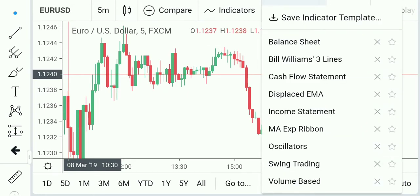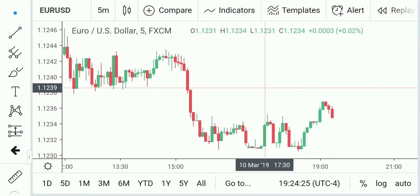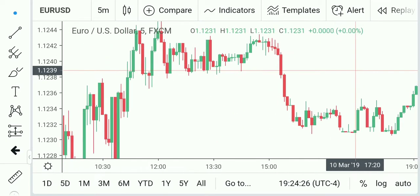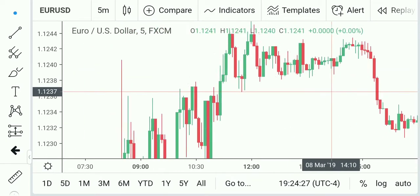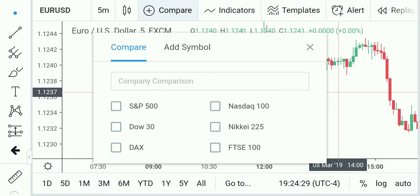You have templates. I can't really do most of them right here because this is a forex chart. But you can compare to other things, like I said.